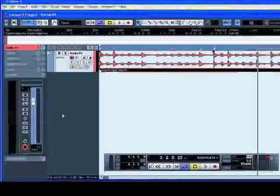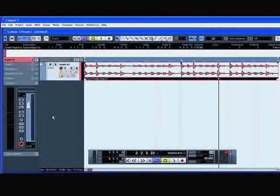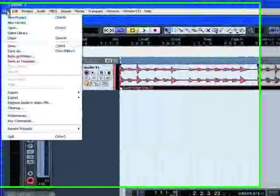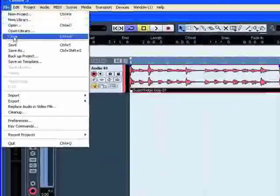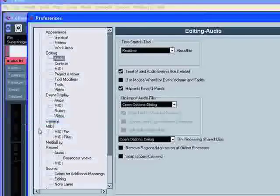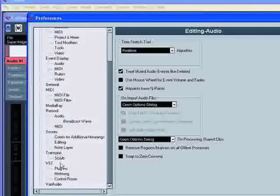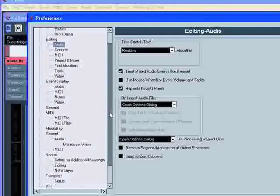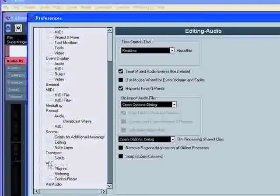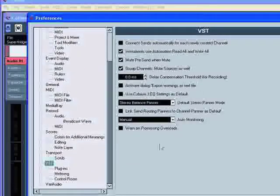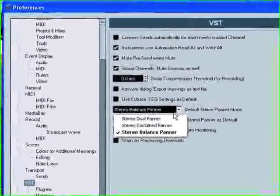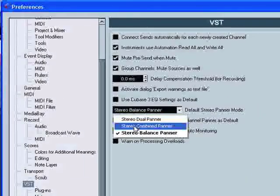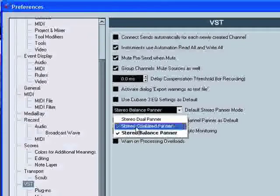Once you have practiced and selected the pan mode you want for your audio tracks, open the Preferences menu, select VST in the left list. In the right window, specify your default stereo panner mode in the pop-up menu.